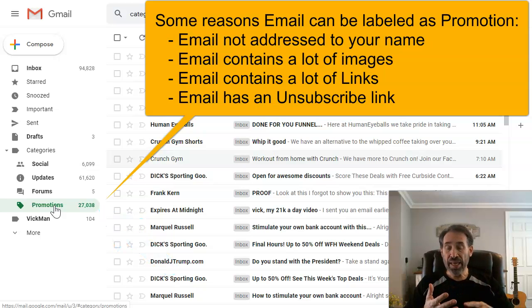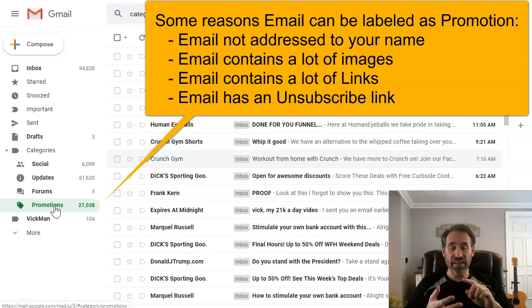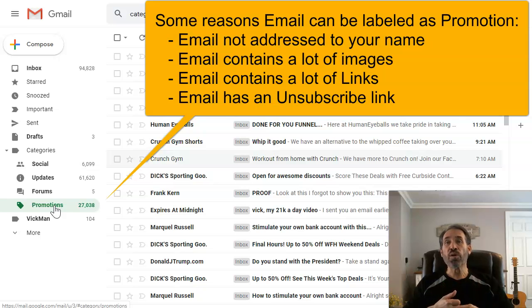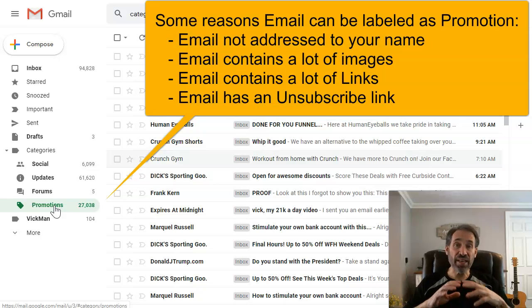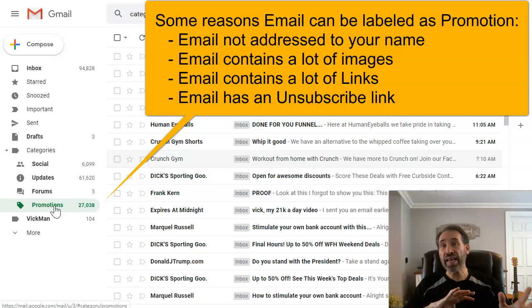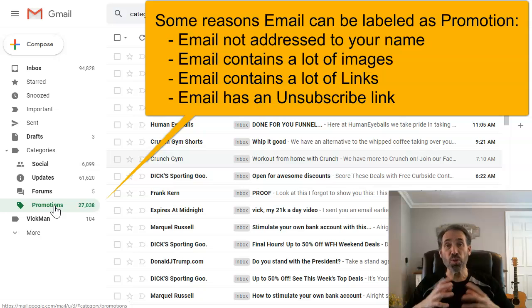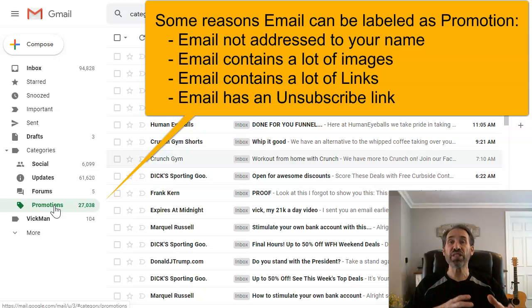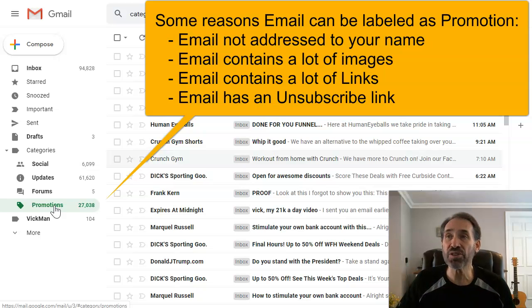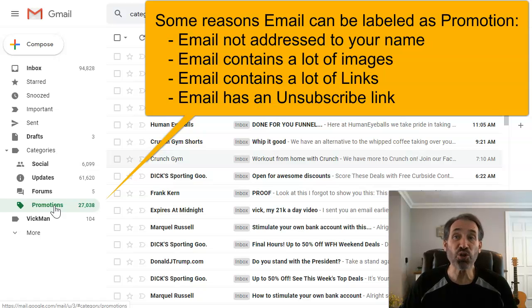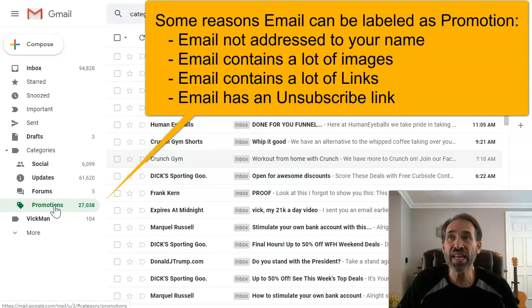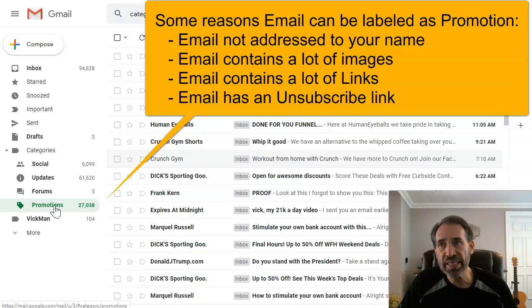It has a lot of images in there, it has a lot of different fonts or colors, or it has a lot of different links external, because most friends won't send you those types of emails, so those end up in the promotions. Also, if there's an unsubscribe link, a lot of times they end up in the promotions.